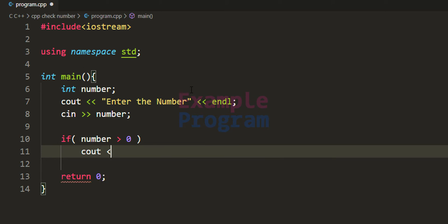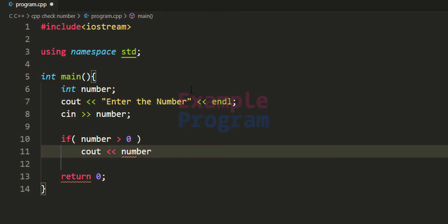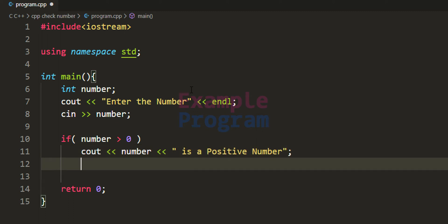I am going to use cout here, first inserting the number variable's value and then inserting a string stating 'is a positive number'. This handles the case where the number is positive. Now if the number is not greater than zero and is not a positive number, it means the number can be a negative number or it is zero.